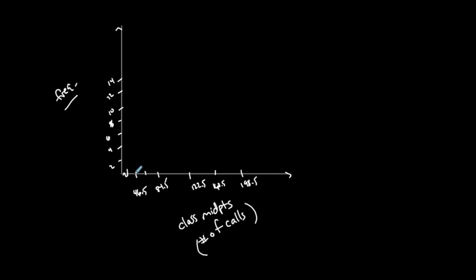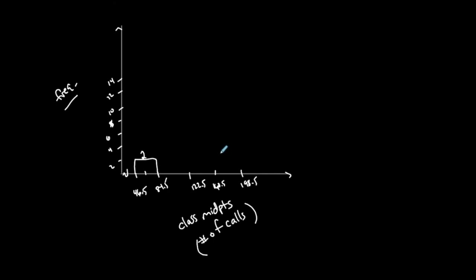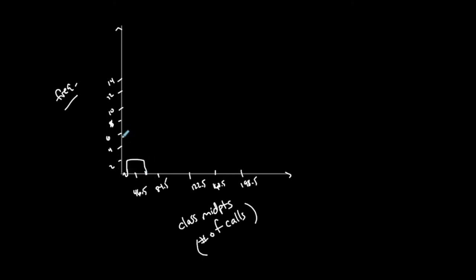This is my first class with frequency of 2. My second class has a midpoint of 84.5 and frequency of 13. I don't want to go all the way to 84.5, I want to go in the middle. I went too far. I want 46.5 to be in the middle. There we go, that makes more sense. My next bar will have 84.5 in the middle.